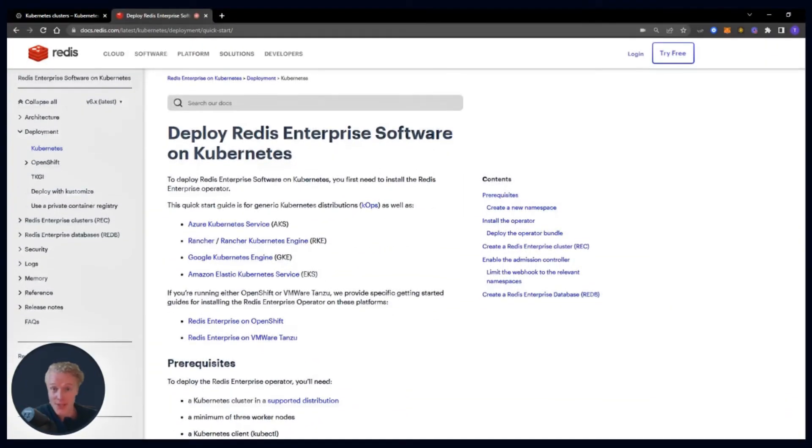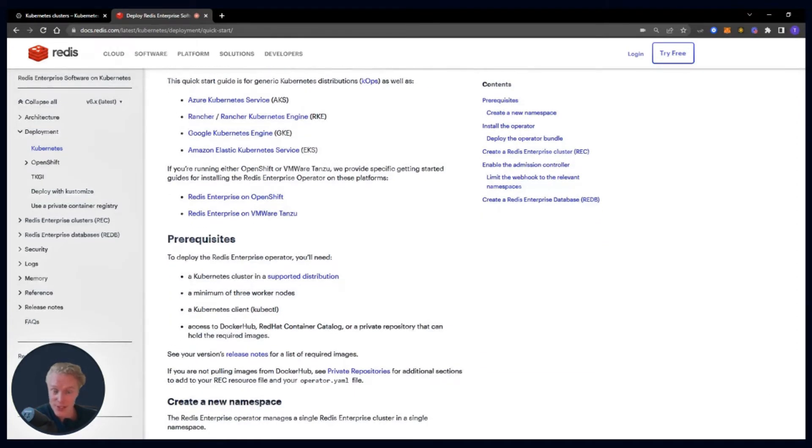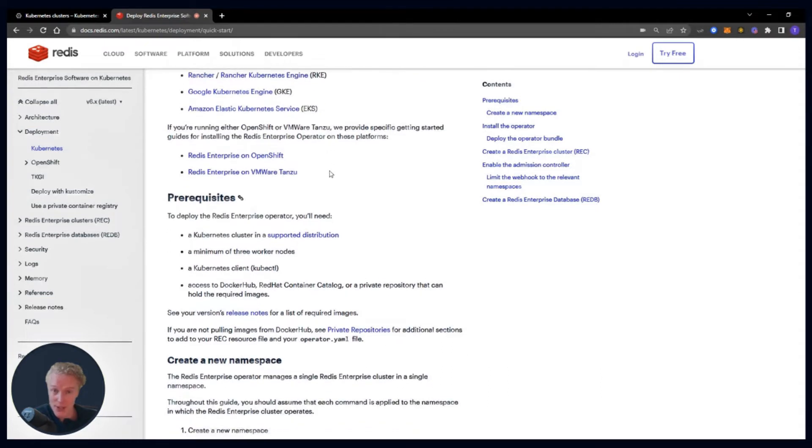All of the steps I'm going to be taking in this demo are on this documentation page, which I'll include in the description below so that you can follow along. And before we dive into GCP, let's go over the prerequisites.